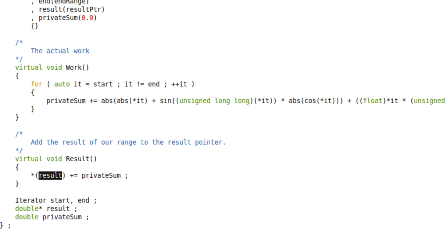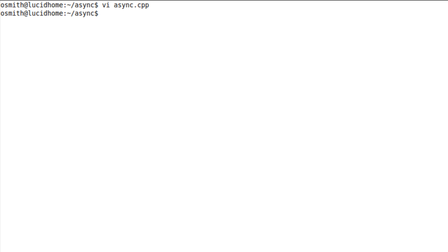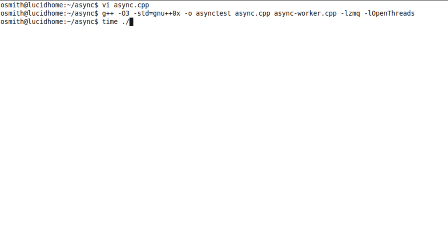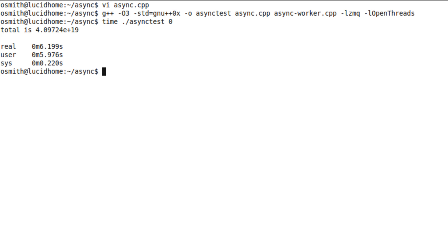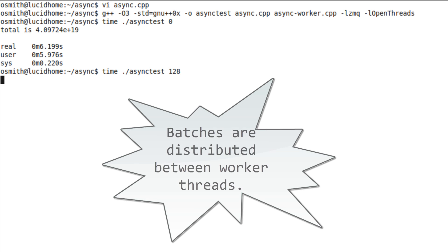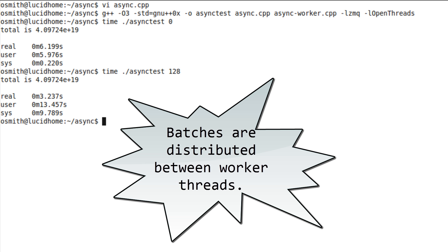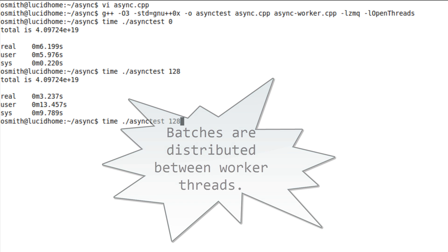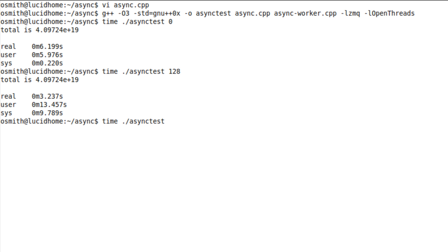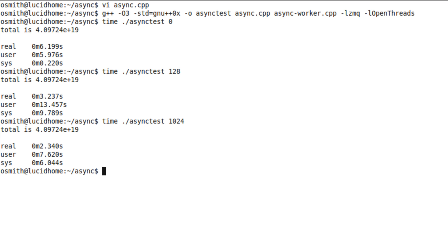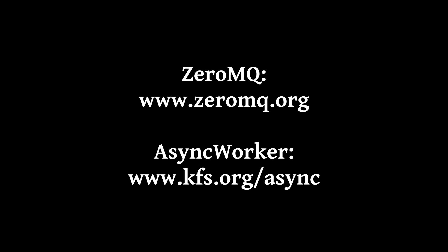So let's compile that, and give that a quick test. And that took a little over six seconds, so now I'm going to try running that with 128 per batch, and you see we halved the time. I'm going to now try running that with 1024 per batch, so it took even less time.